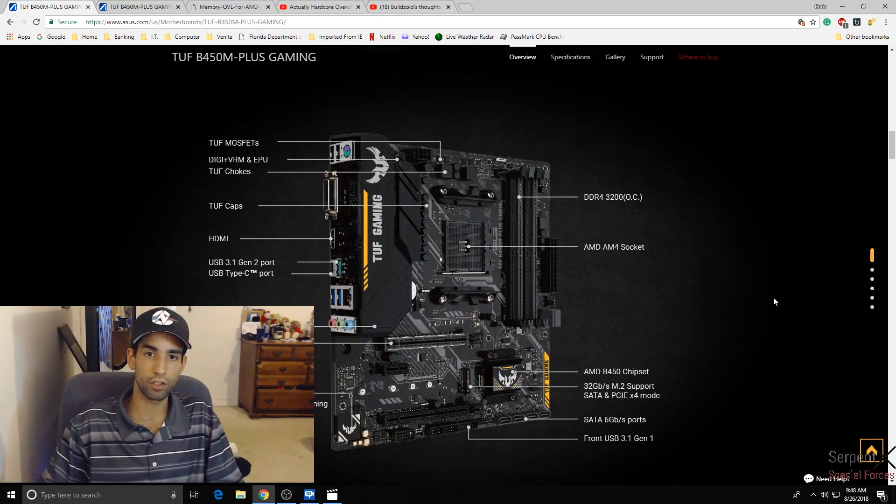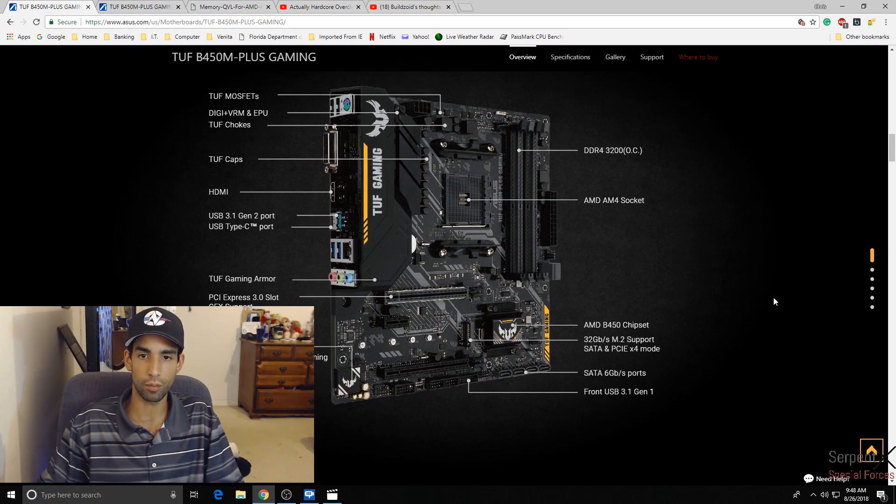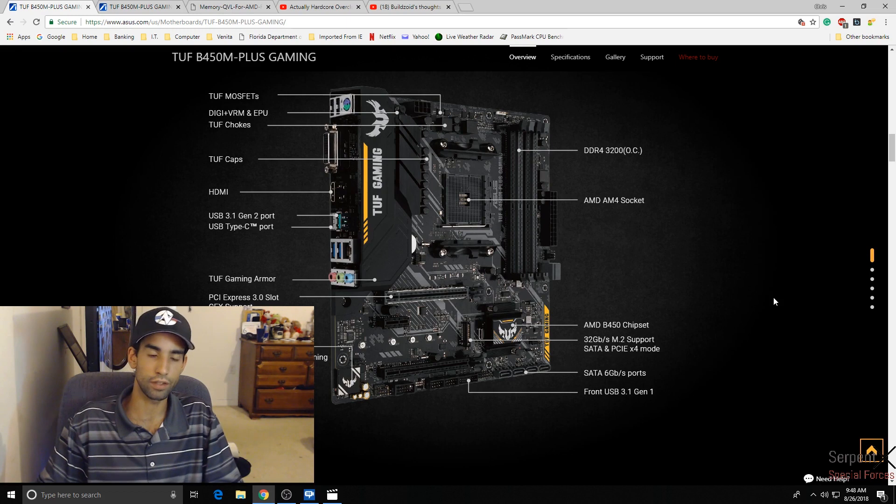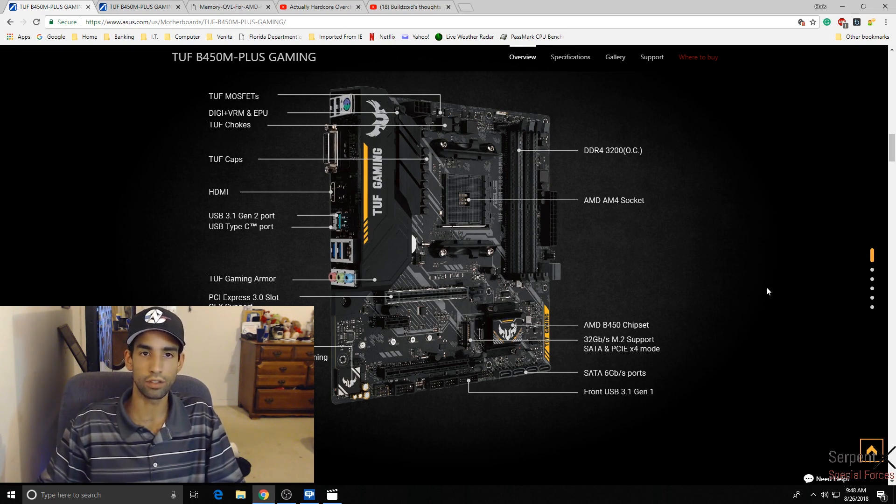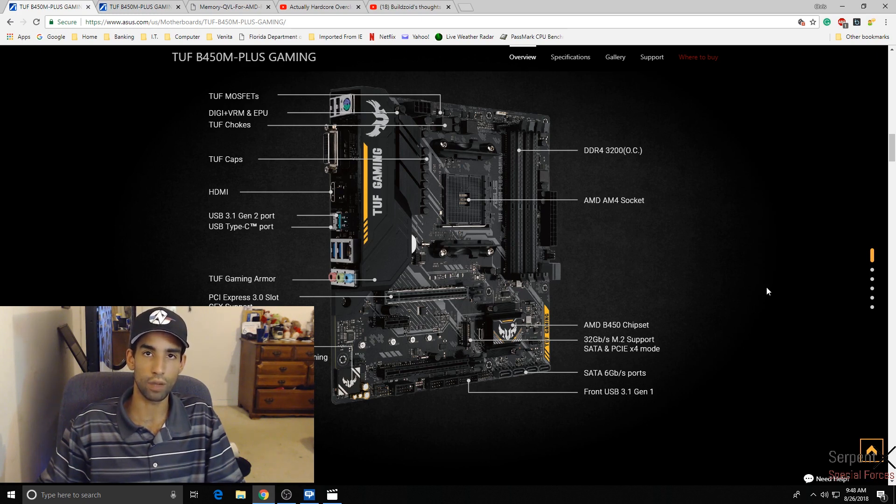But looking at this board, it's definitely capable of running SLI. You can use your M.2 storage at 32 GB speed. It's got your USB 3.0, your 3.1 Gen 2, and your Type-C, so it's definitely a board that will give you all the latest and greatest features.